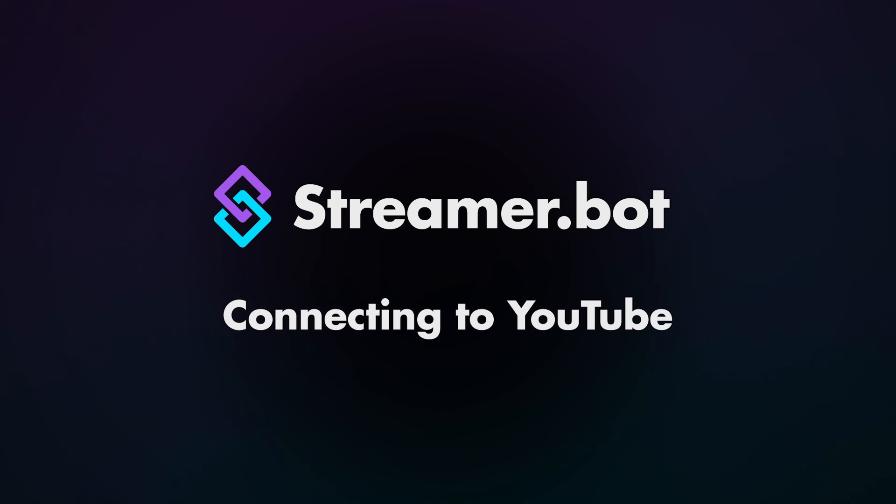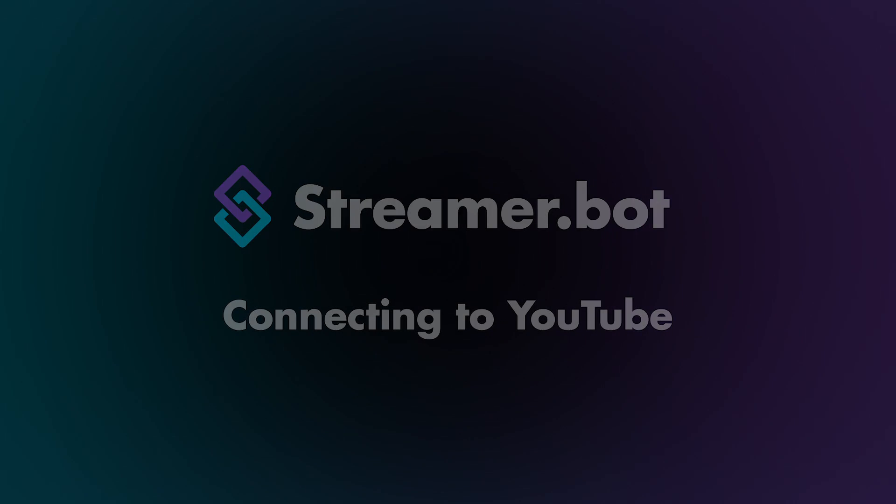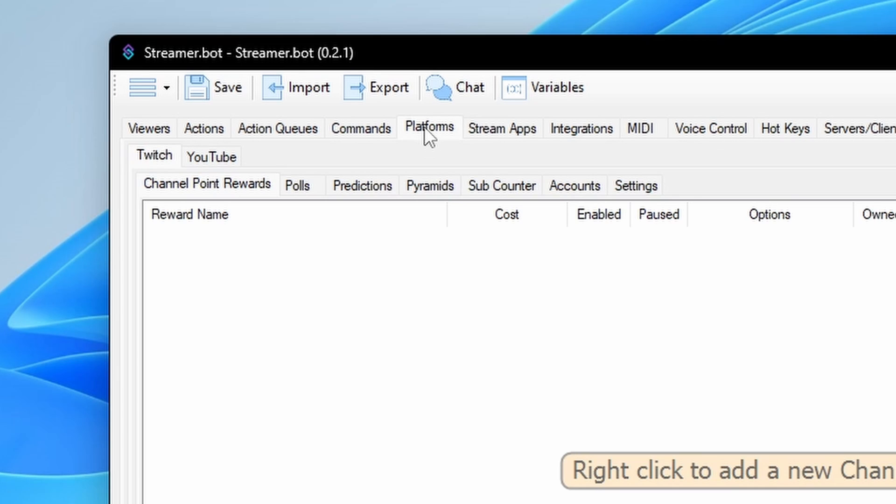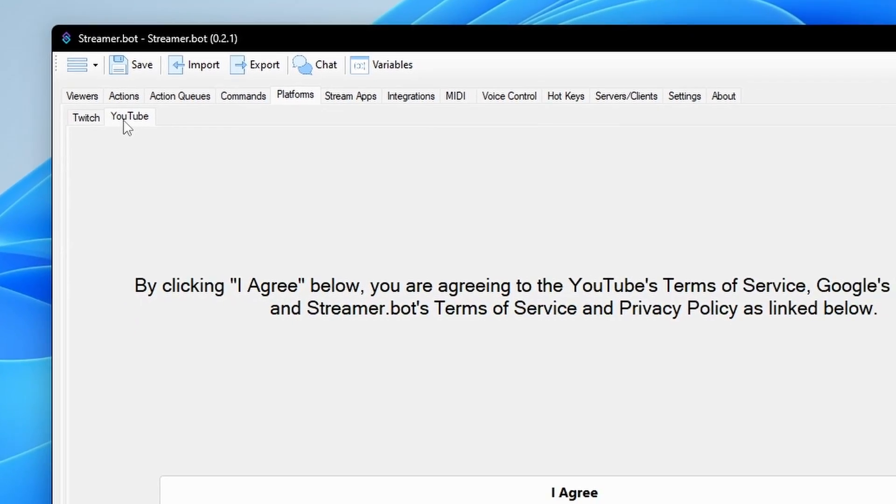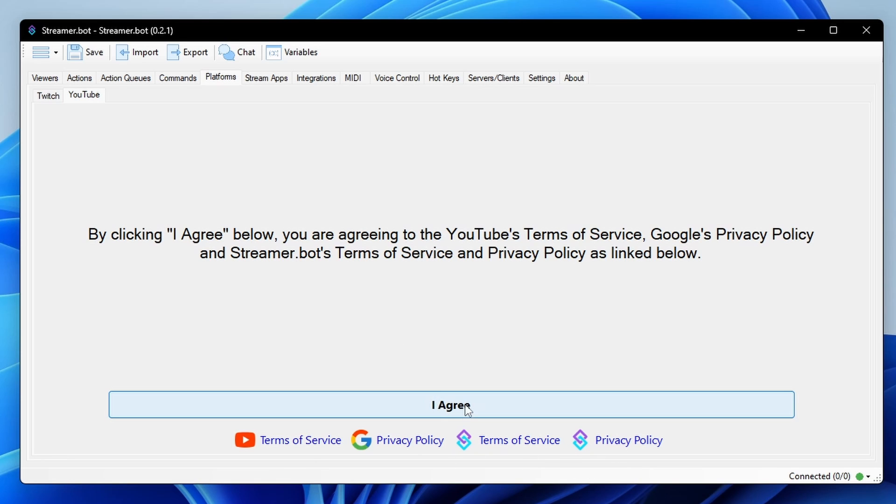StreamerBot Explained: Connecting to YouTube. To connect to YouTube, open StreamerBot and navigate to Platforms, YouTube. Review the Terms and Conditions. Once reviewed, click I Agree.